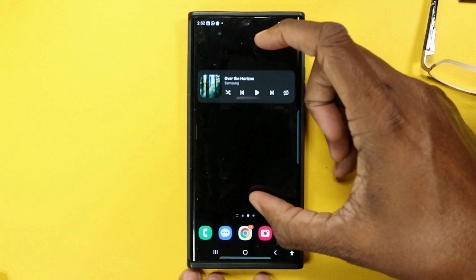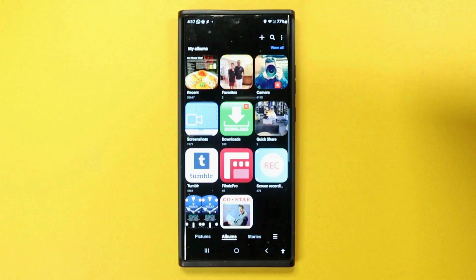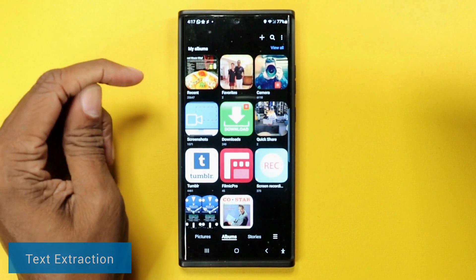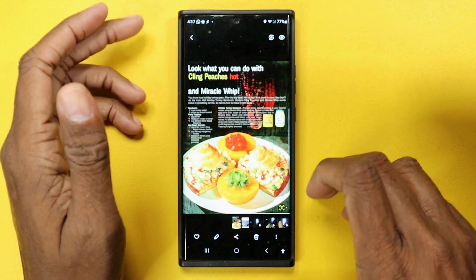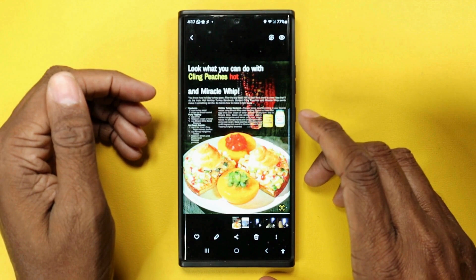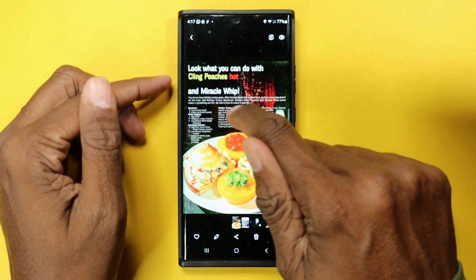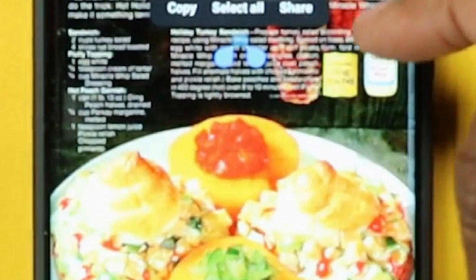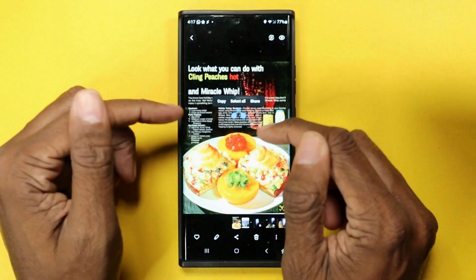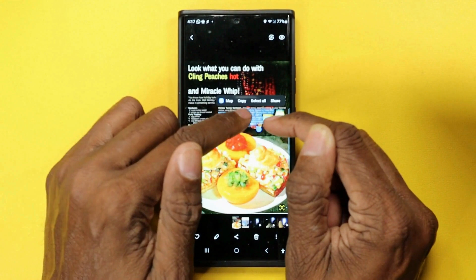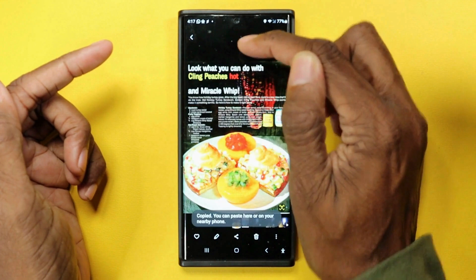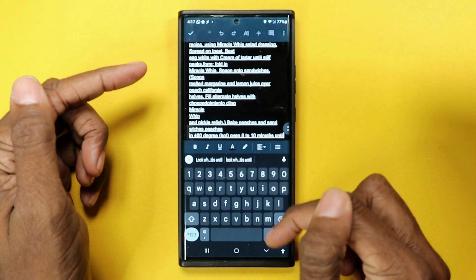Text extraction is another neat feature. It allows you to copy text from any image. I'm going to go to an ad from the 1970s — a recipe for hot cling peaches and miracle whip salad dressing. All I have to do is put my finger and hold it on the image, and I'll have the same text selection tools as anywhere else. I can select all, hit copy, go to a blank document, click paste, and there we go — I now have the full recipe.